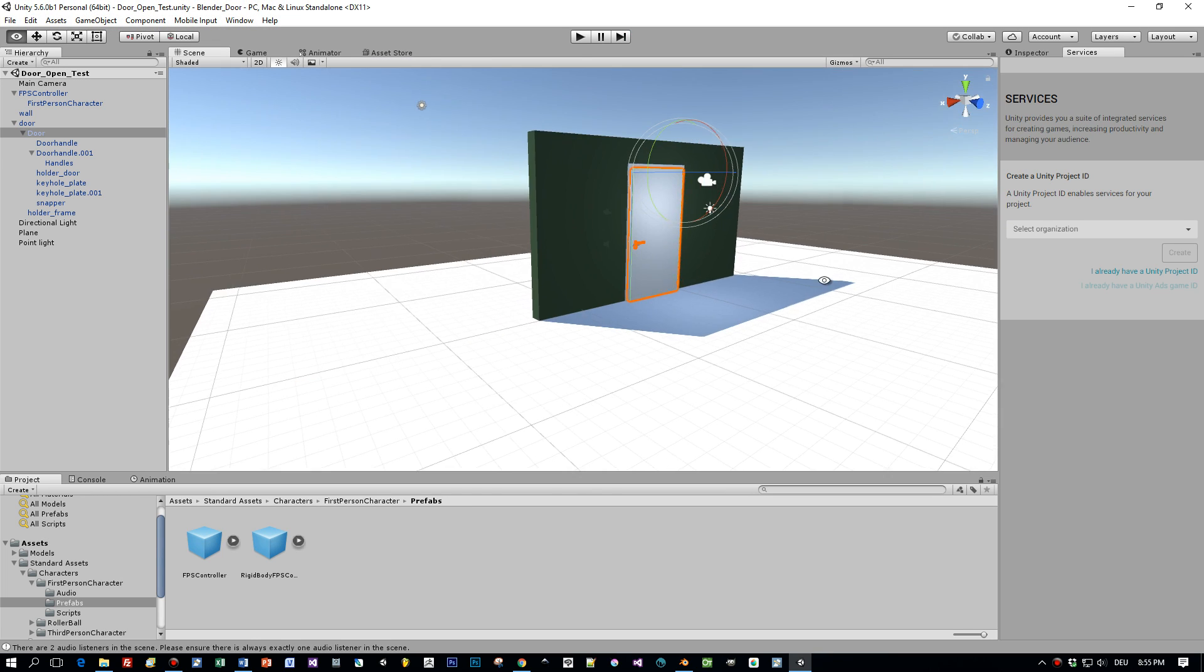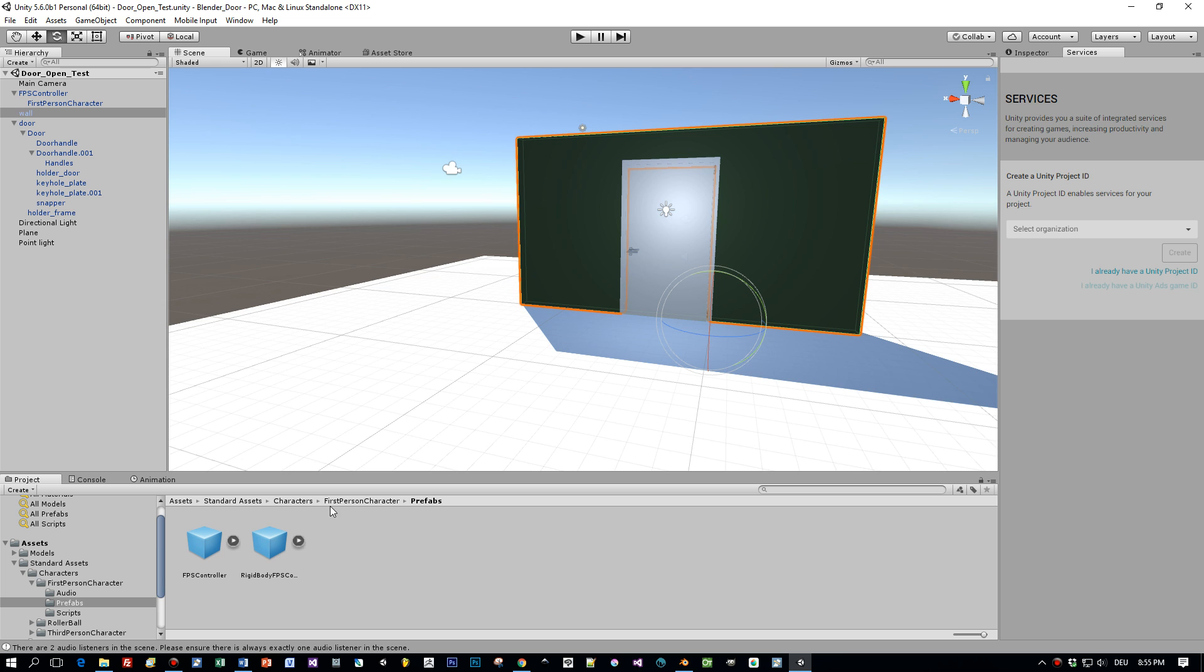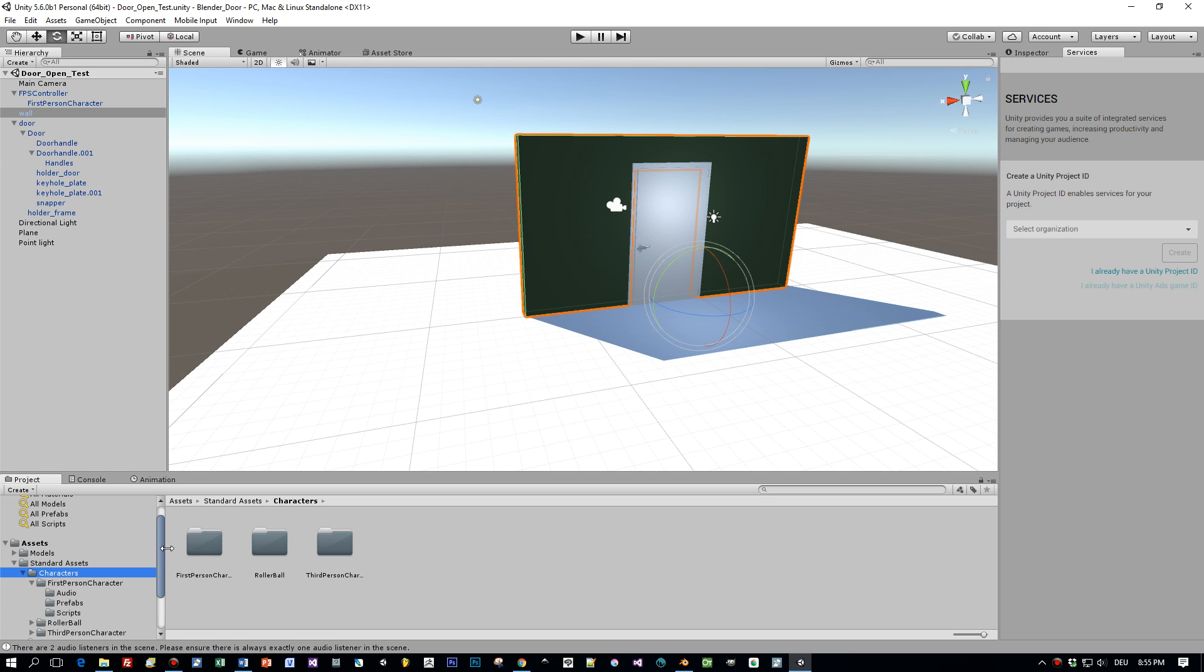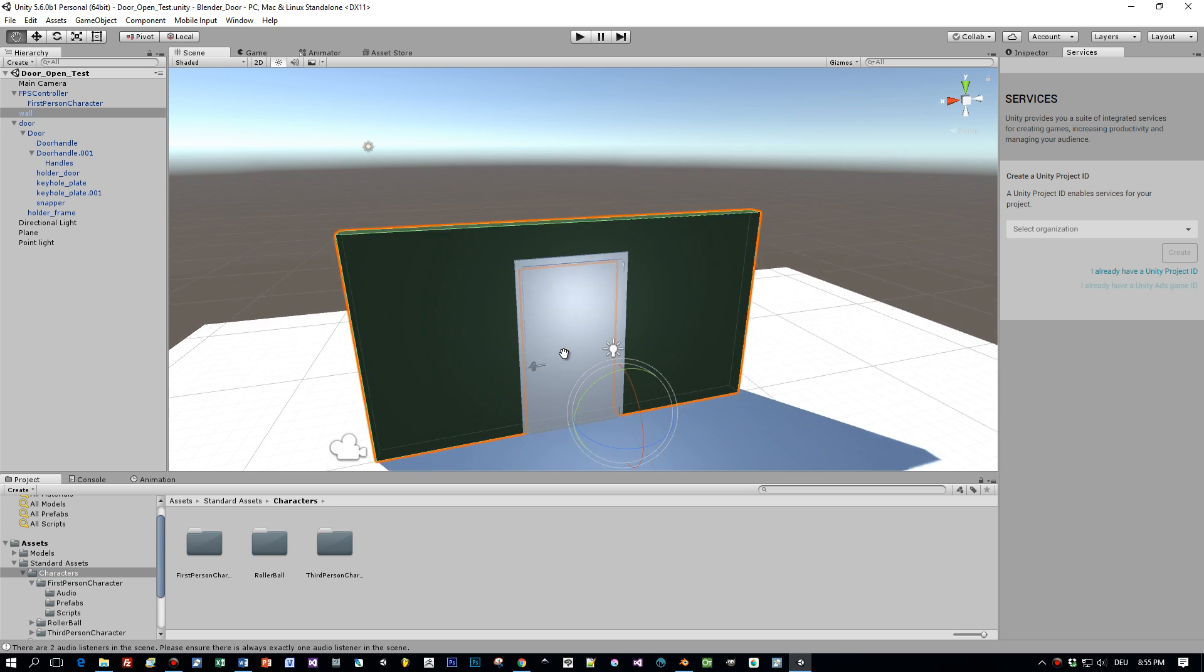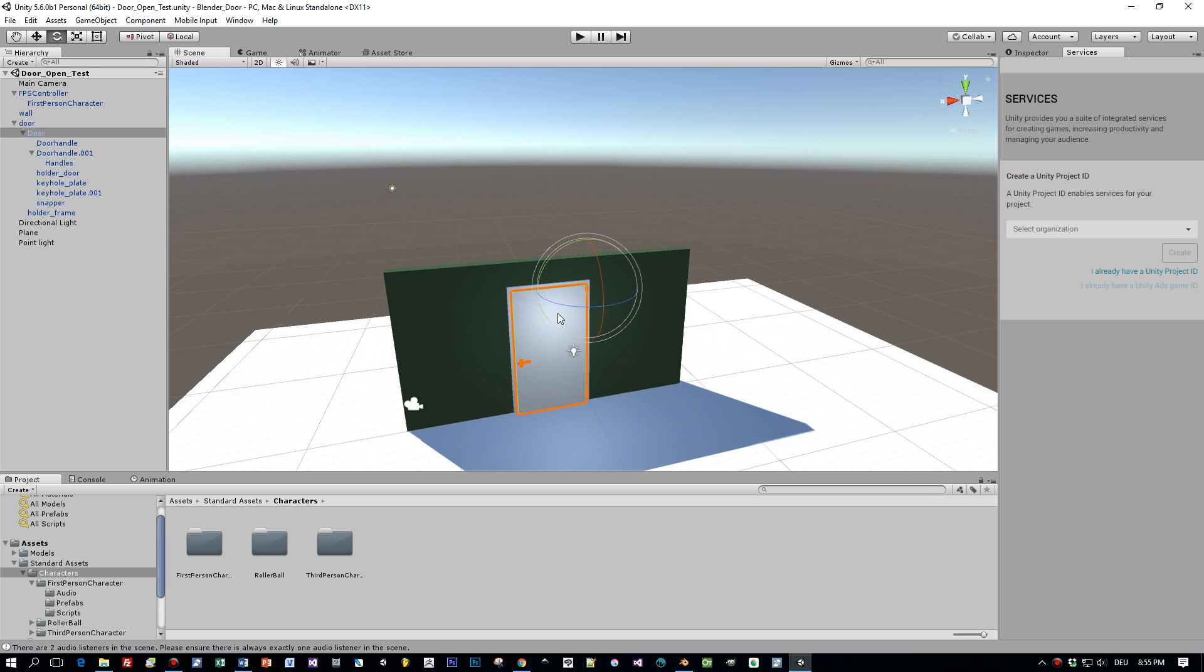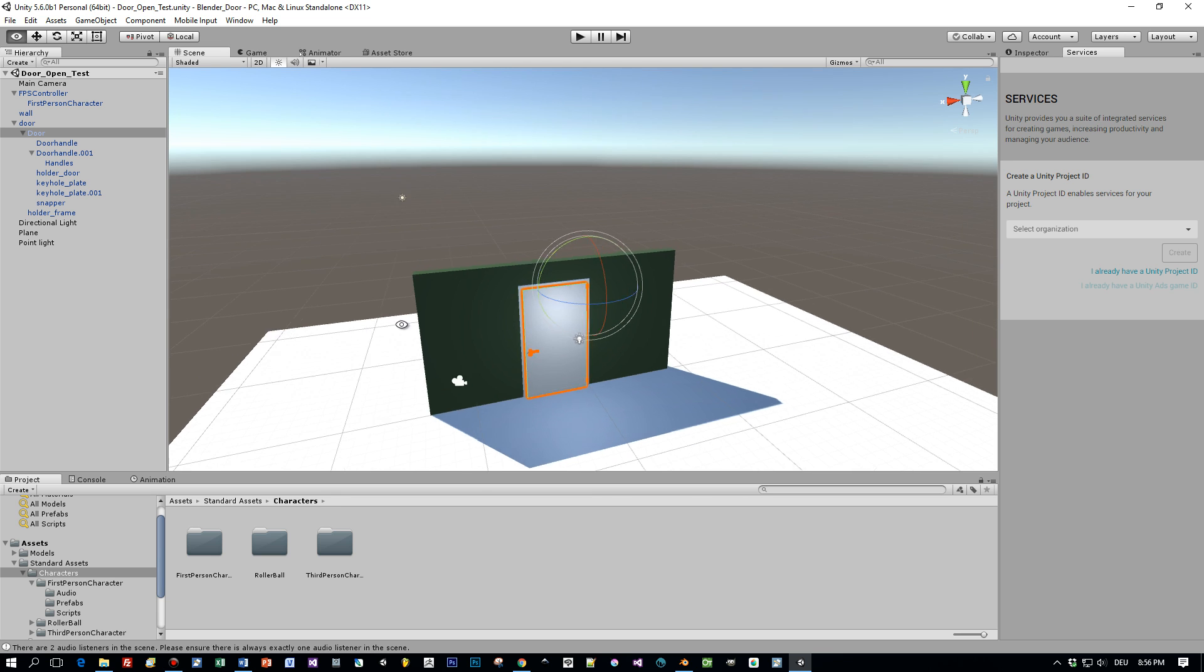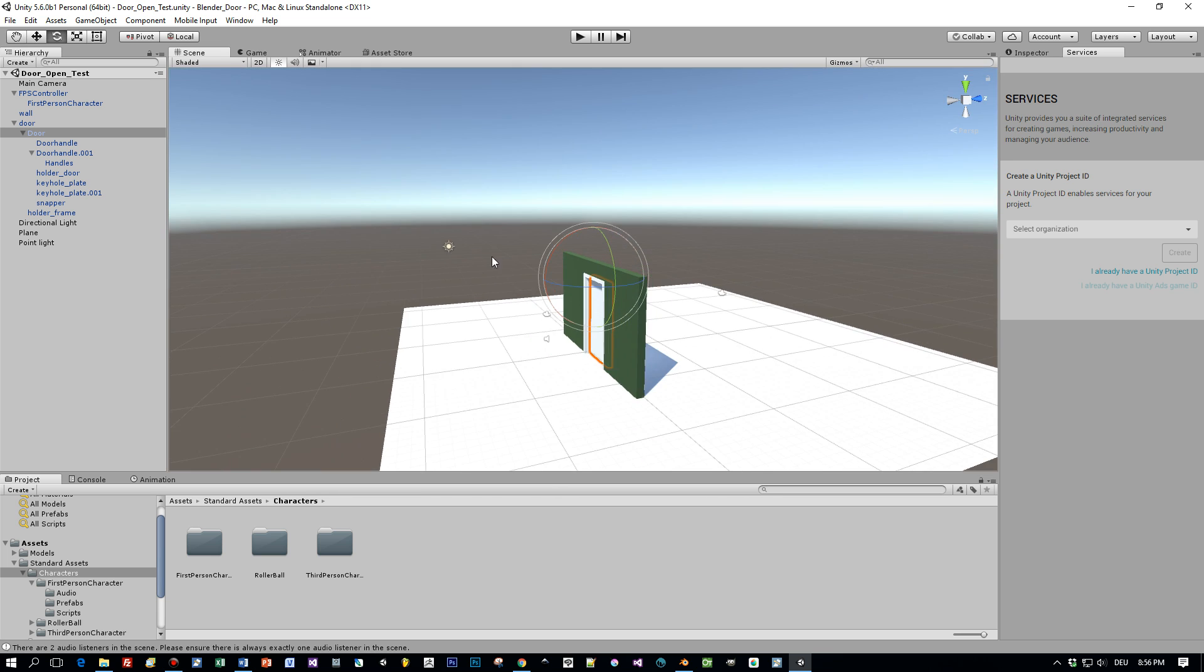So here I am in Unity 5.6 and as you might have noticed I also exported this wall, this green wall and dragged it into my Unity scene. I also imported the standard assets characters to have an FPS controller so that I can walk around in the scene. My goal is that when this FPS controller is hitting a trigger of this door, that this door will play the open animation.